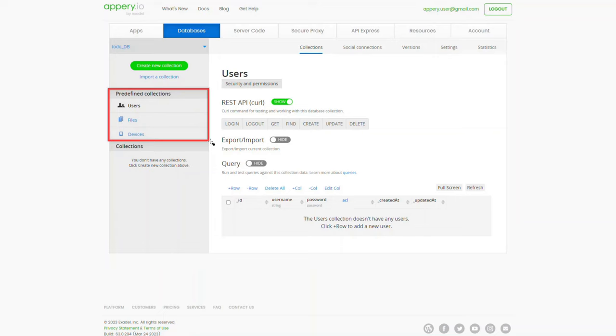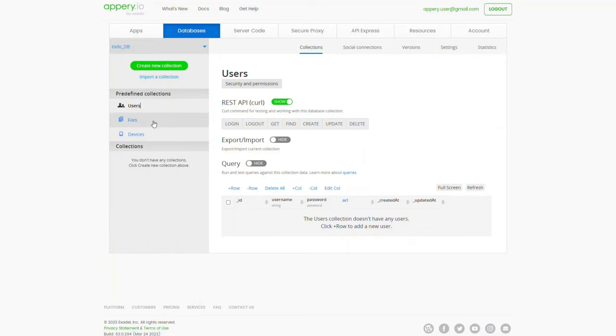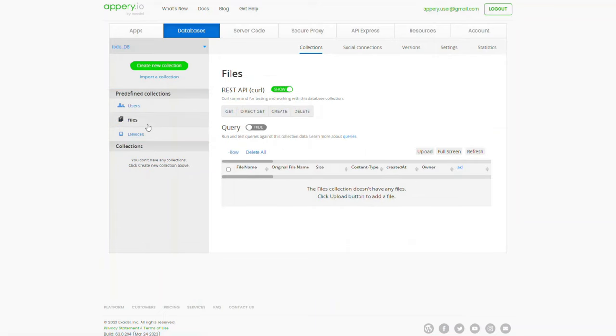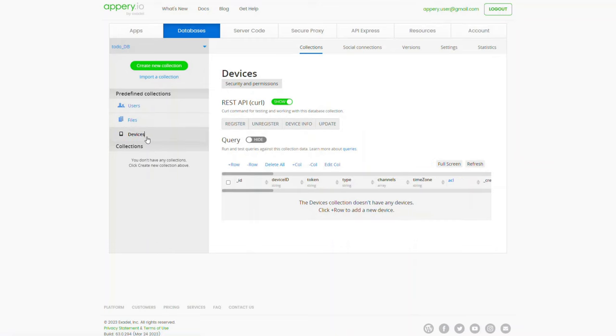Users for storing and managing users in your app, Files for storing files, and Devices for holding registrations from push-enabled apps.